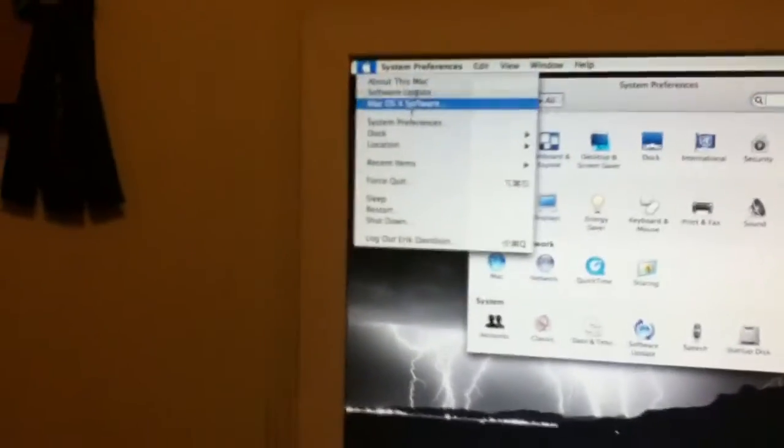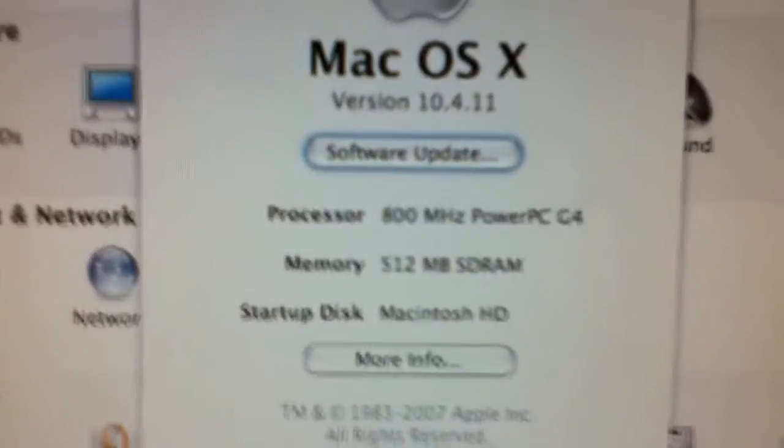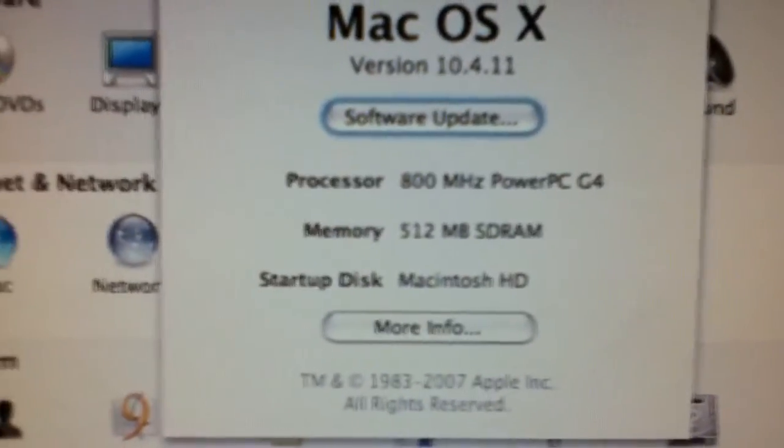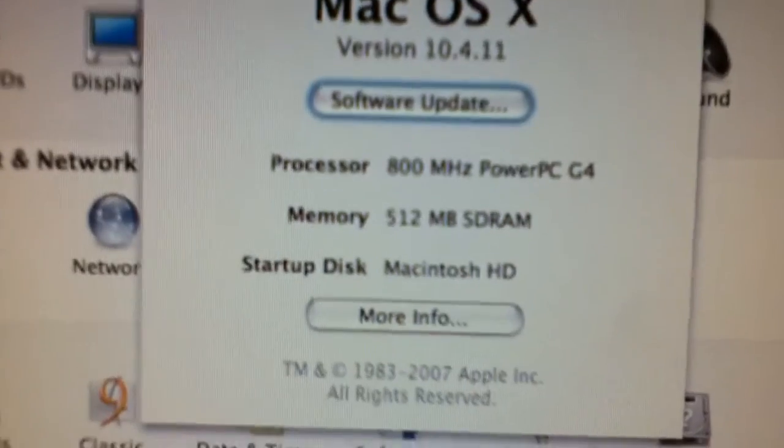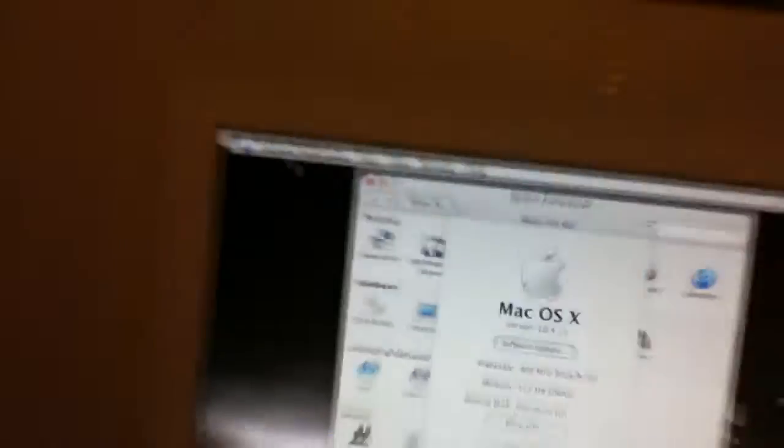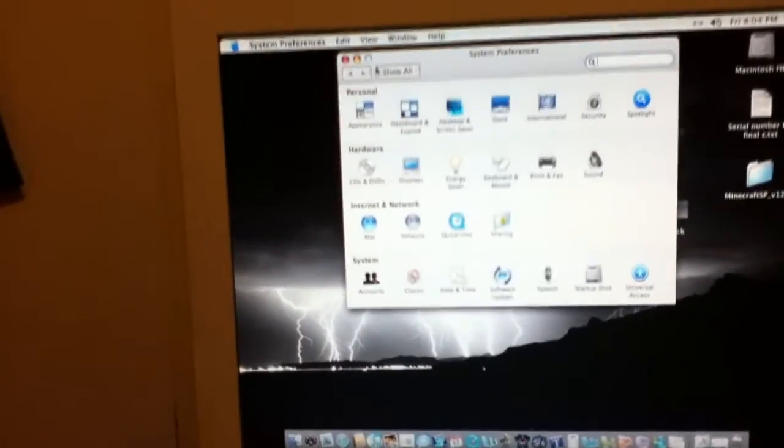The specs of this computer are, let's go back to this Mac. There we go. Processor, 800 MHz. Memory, 512 MB of RAM. And I believe this has an 80 GB hard drive.